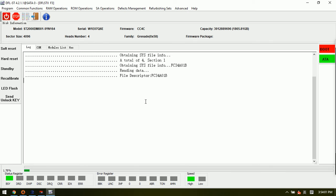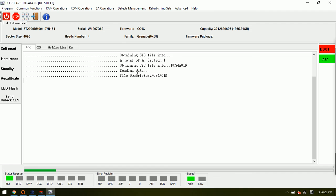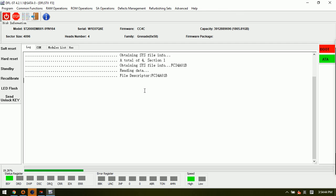When the drive is busy, we cannot backup modules but we can backup the SYS file. The SYS files are the same as the modules actually, so don't worry. If we have this backup of the SYS file, then we can rest assured to go for further operations to repair the firmware.